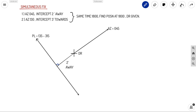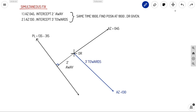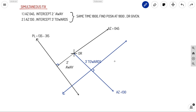For the second observation, azimuth is 130 and the intercept is three minutes towards — meaning from the DR towards the azimuth, three minutes. Plotting three minutes towards gives a point, and at that point we draw the position line perpendicular to the azimuth. The position line is 90 degrees to azimuth 130, giving a bearing of 040 and 220.